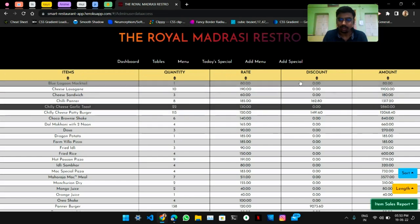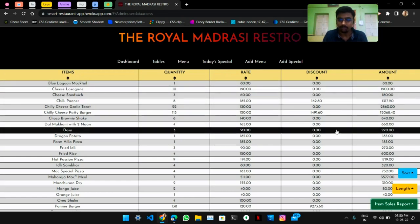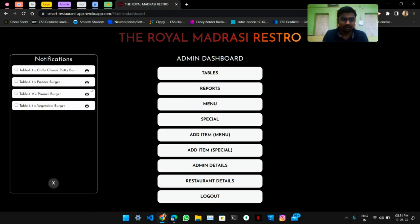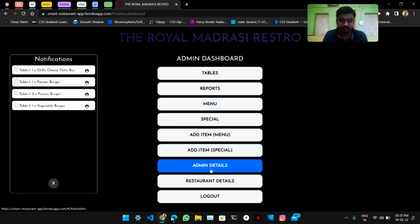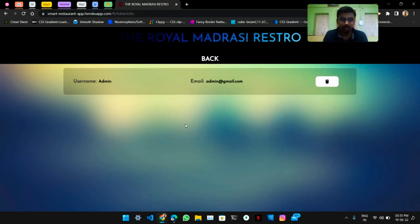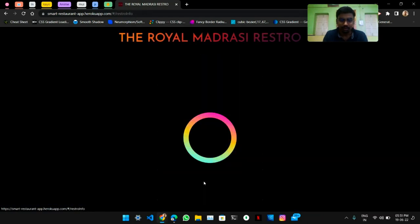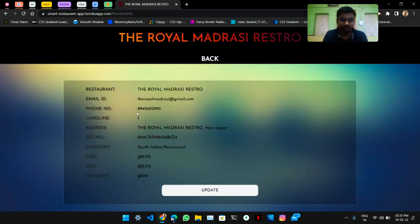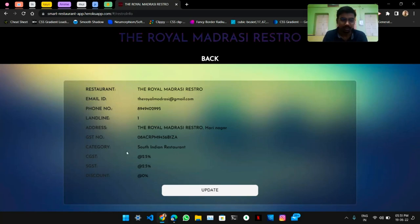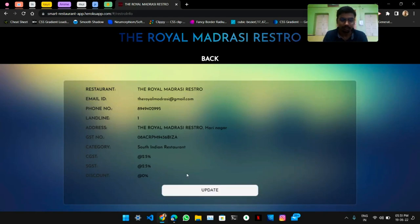The sales report shows discount prices and total amounts. Admin can also view all the accounts logged into the admin page — right now this is the only account logged in. They can also view restaurant details like email ID, phone number, timeline, address, and GST numbers. They cannot edit this on their own — they have to contact the developer to update these details. And that's it, guys — this is my full app.